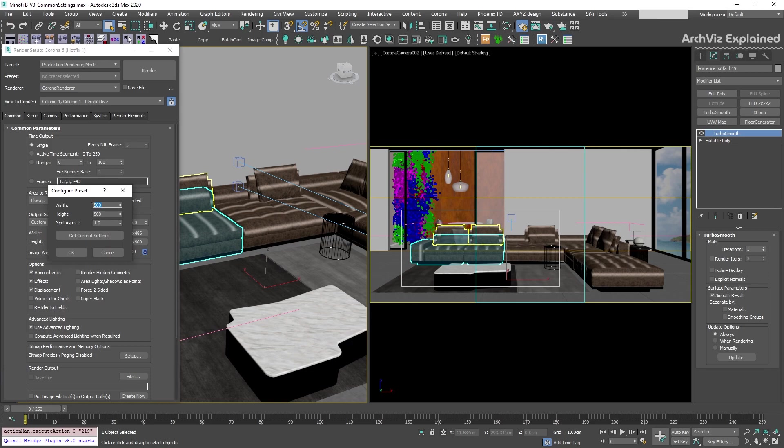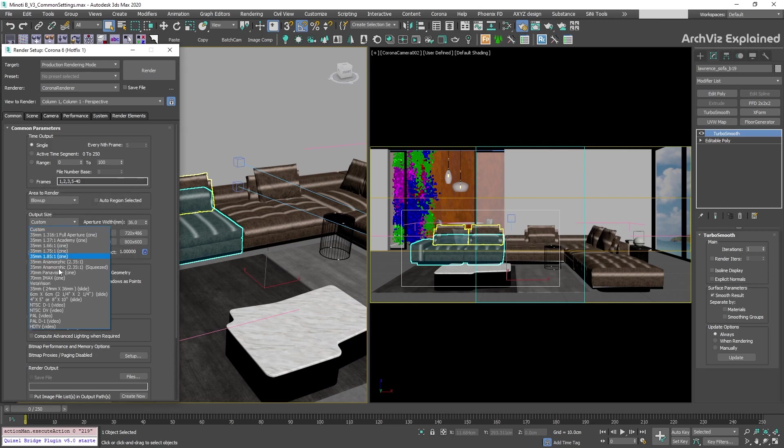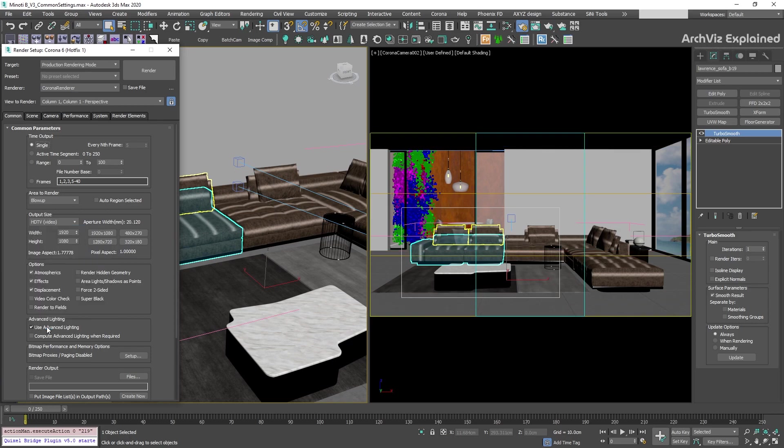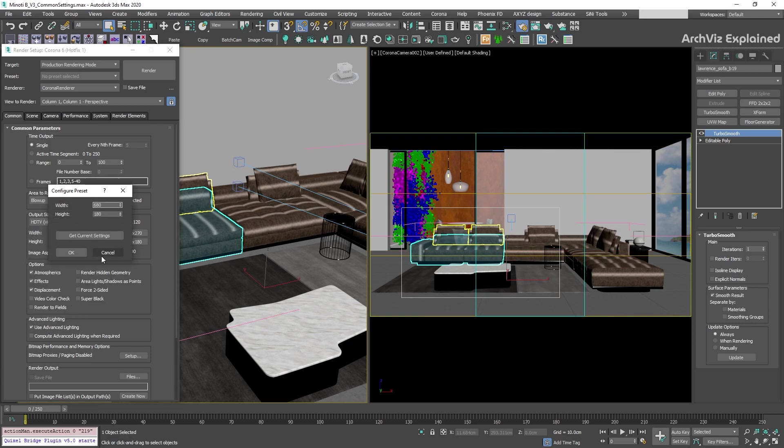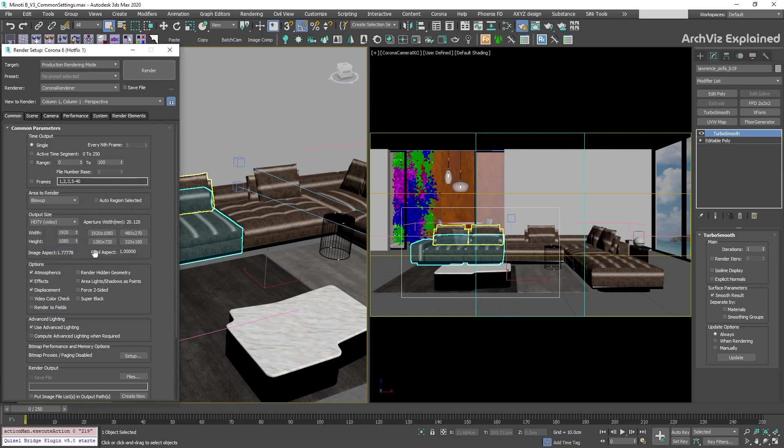For the custom options, we can select the width, height, and pixel aspect. For all the other options, if we change the width or height, it's going to automatically add the other number based on the aspect ratio.